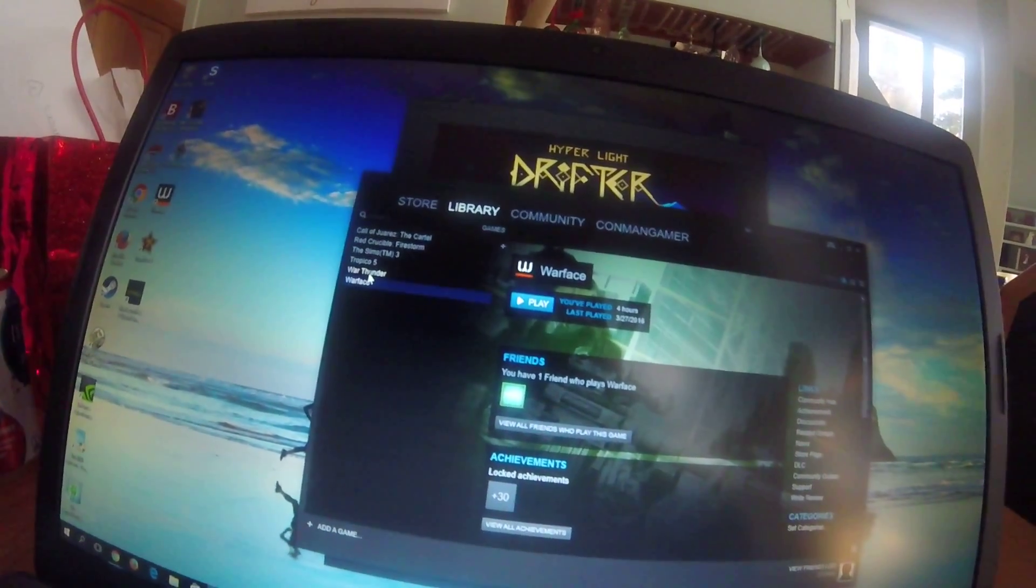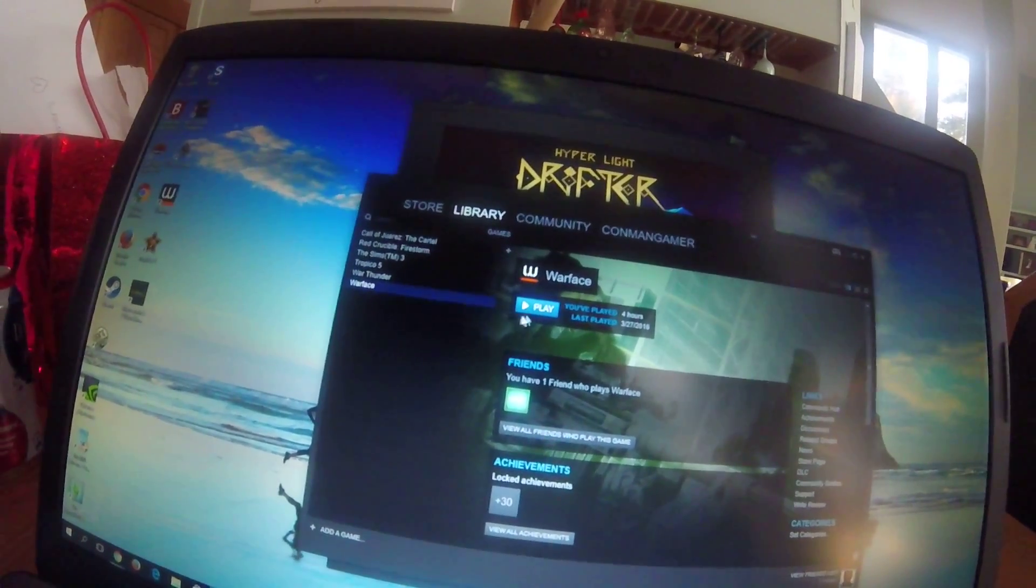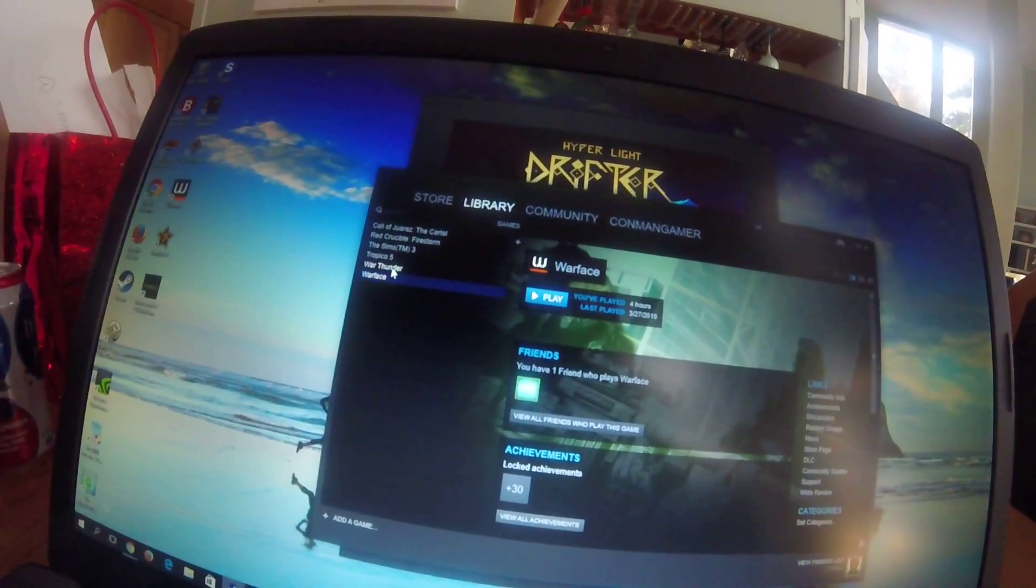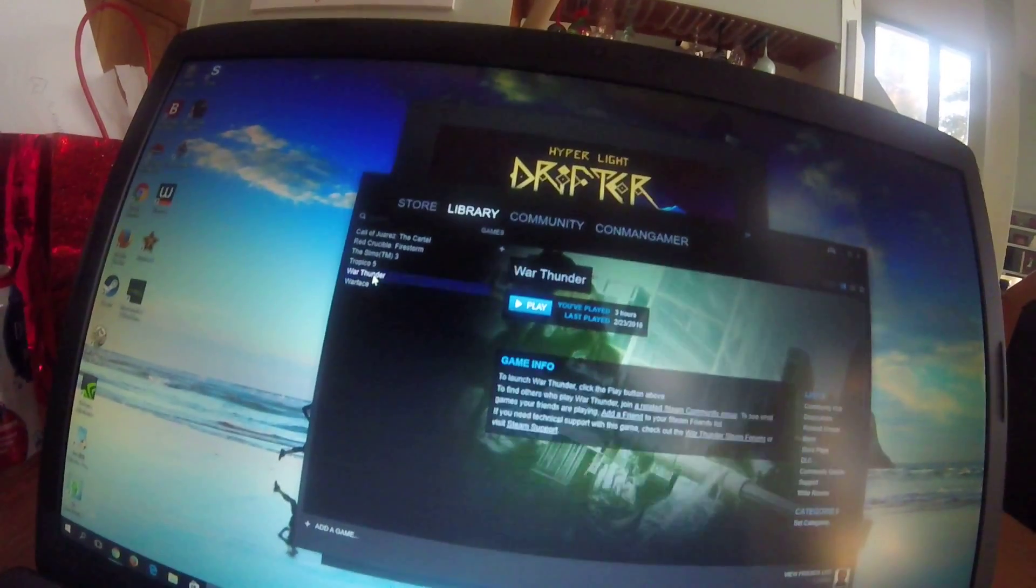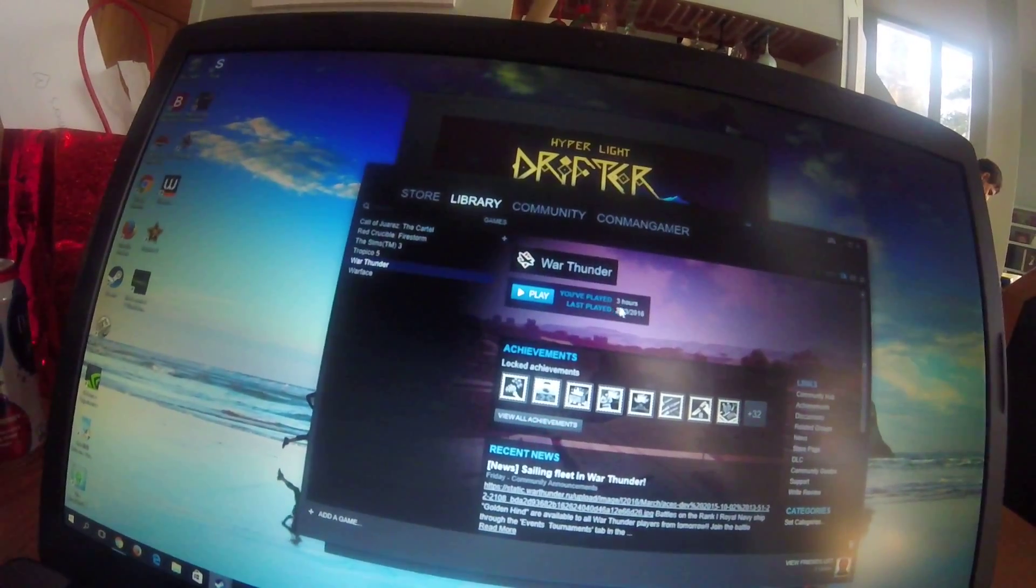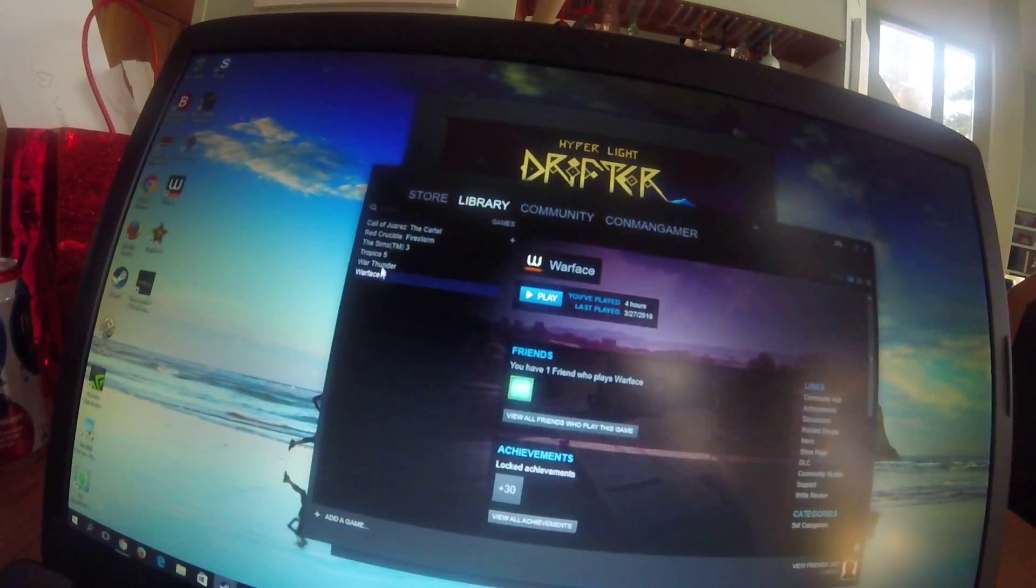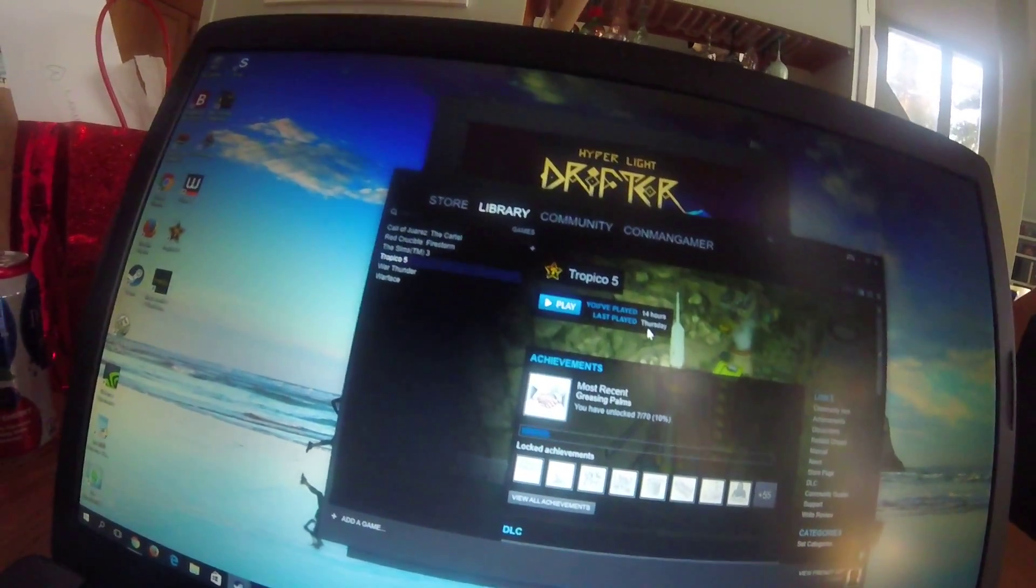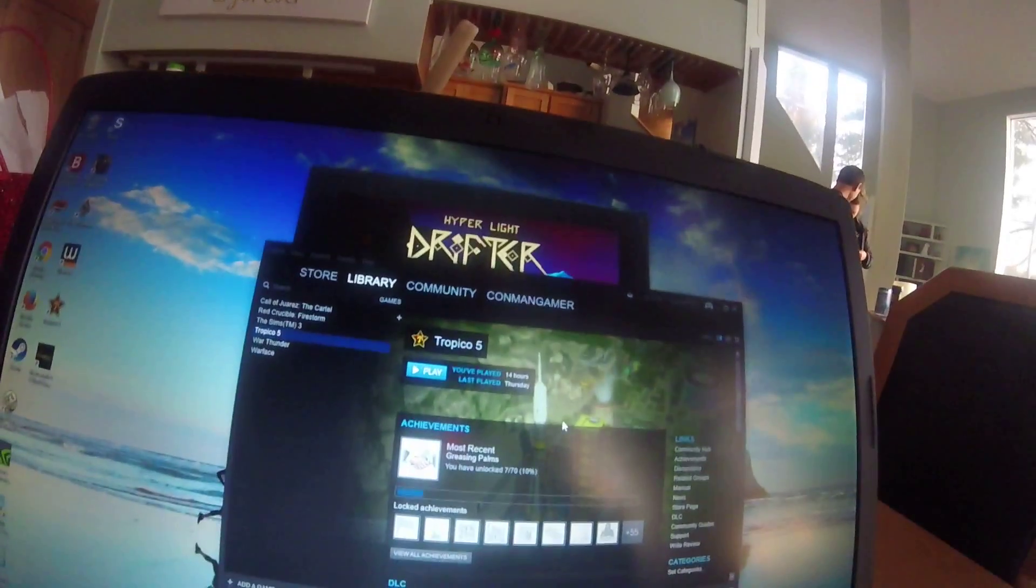See all this? And this Warface, that's a good game. I played it for hours. But you could tell this game's my favorite, this one, cause I played 14 hours.